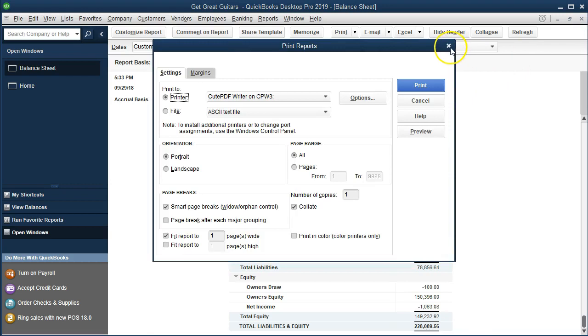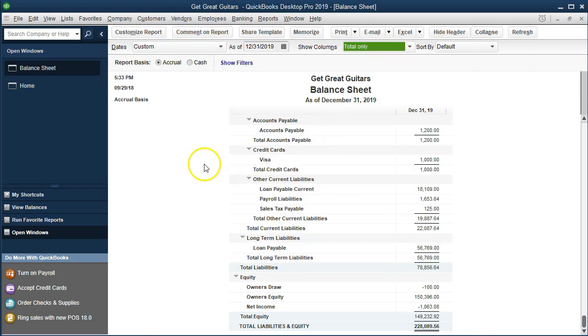Closing back out, those are our major options for standardizing headers and footers. You want to make sure you line up the different header and footer options with the different kinds of standard or customized reports that you make. We'll also talk about how to memorize those reports once done, so we don't have to repeat that process every time. For more accounting information and accounting courses, visit our website at accountinginstruction.info.